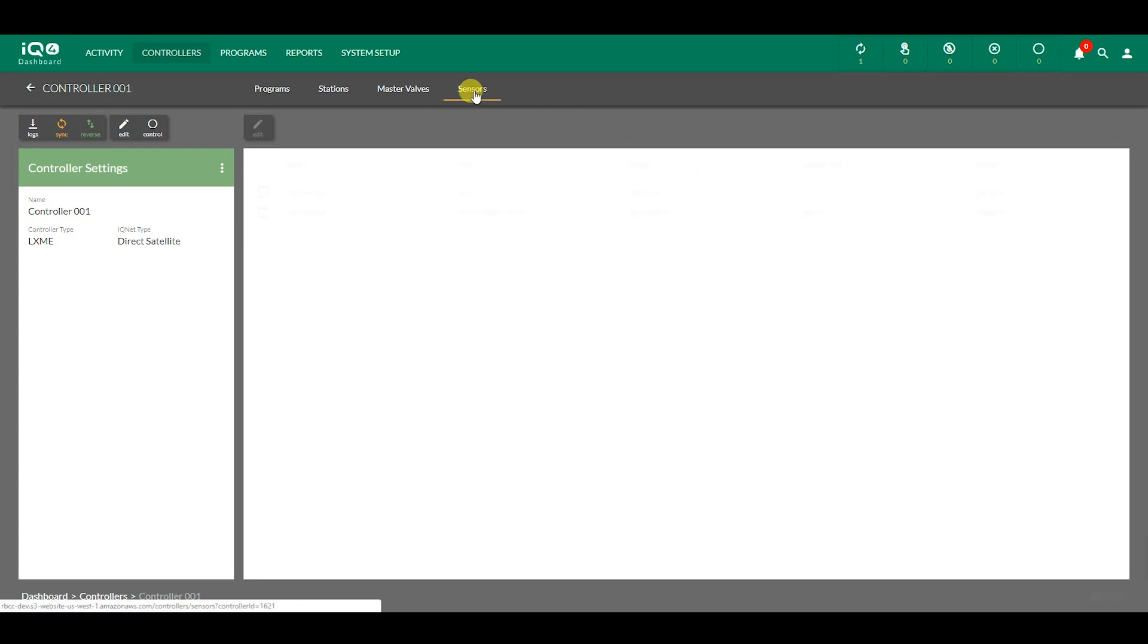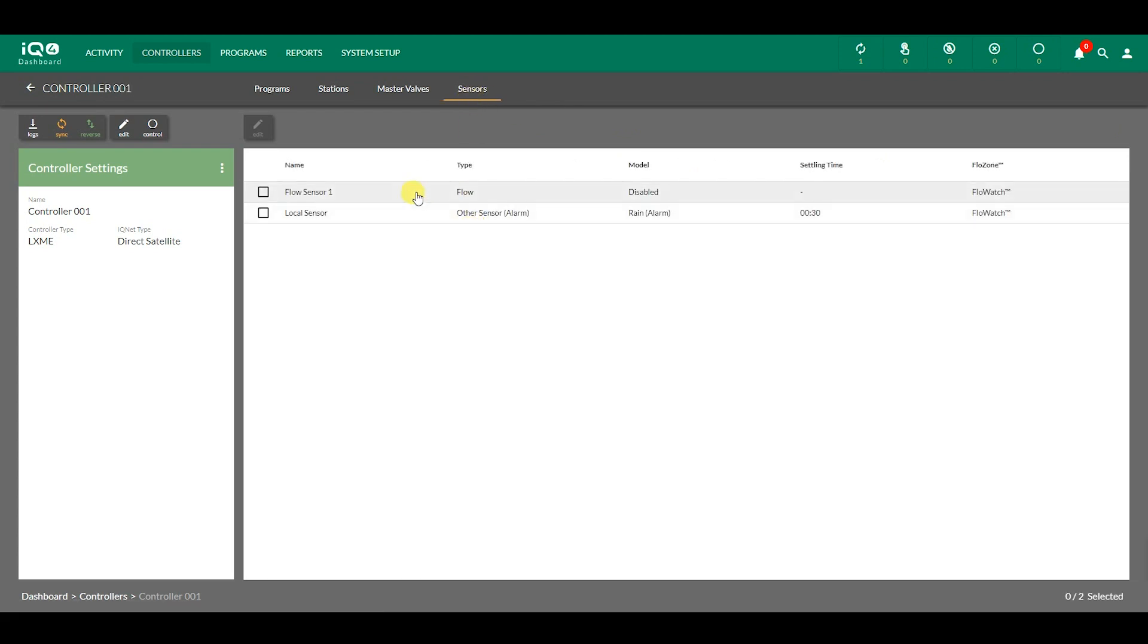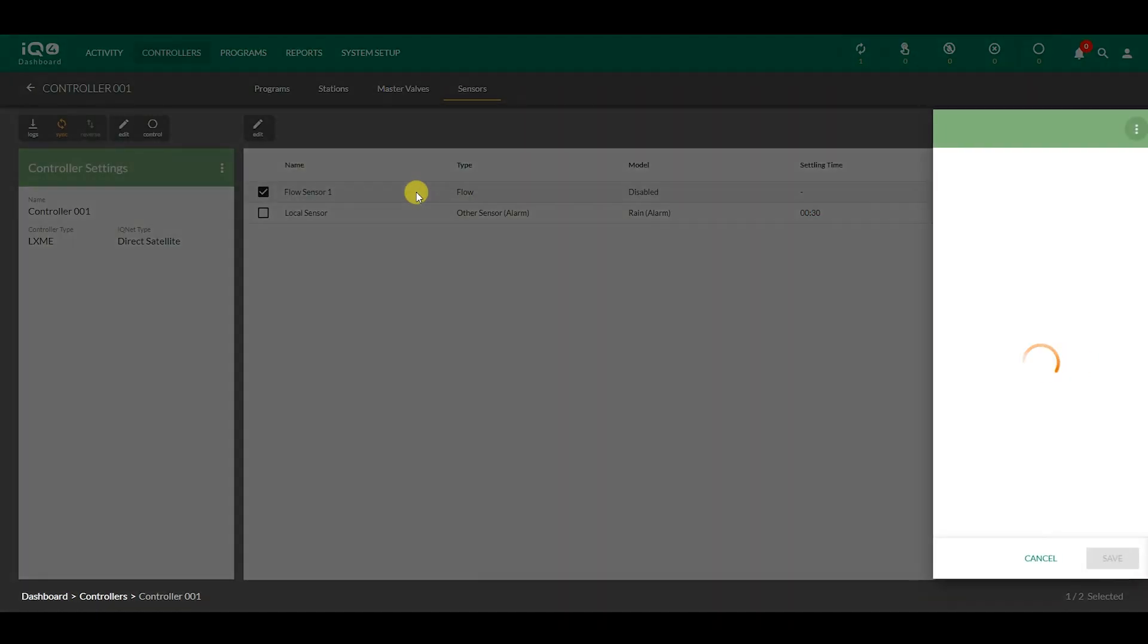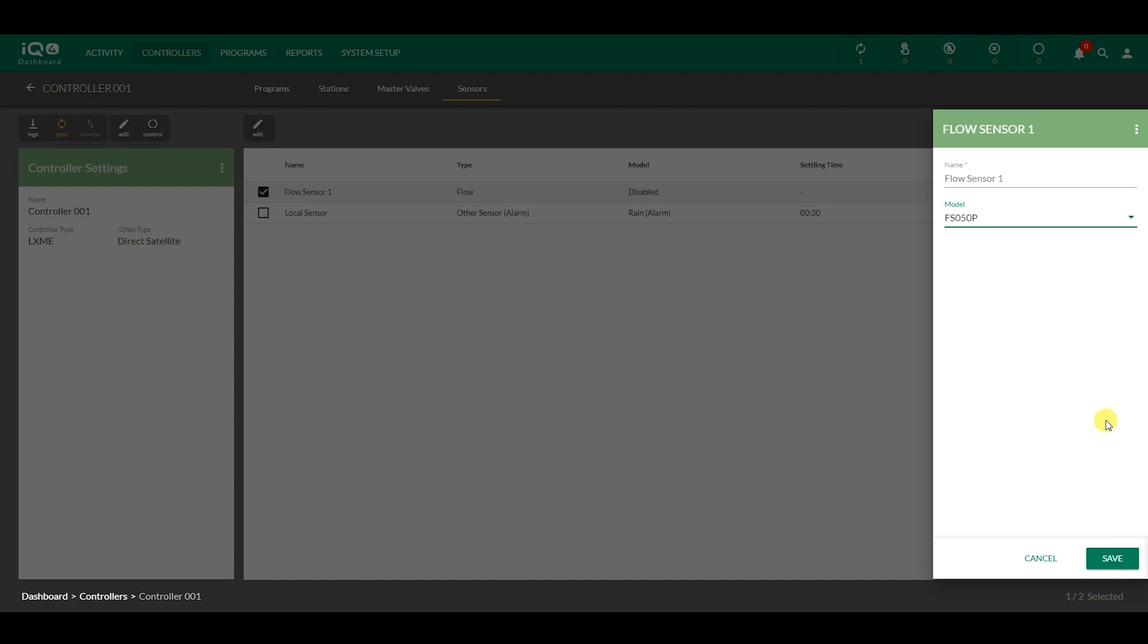Click on Sensors for a list of automatically generated weather sensors. Click on one of the sensors to modify its details. Here's an example of a flow sensor. You can change the name and model.